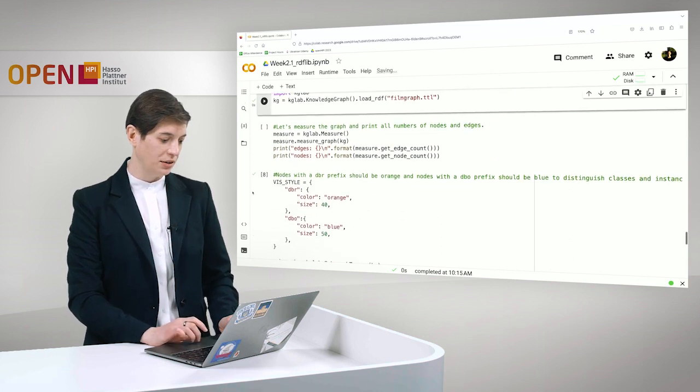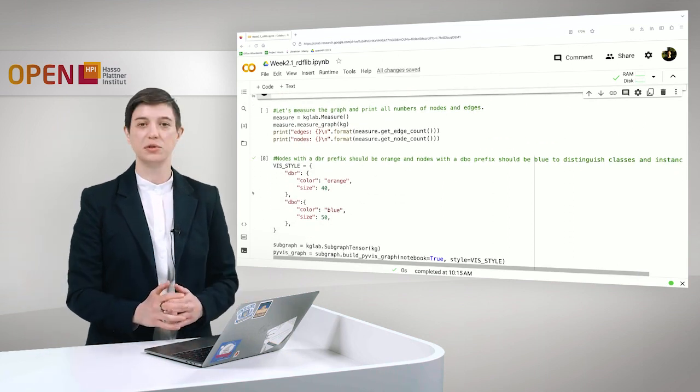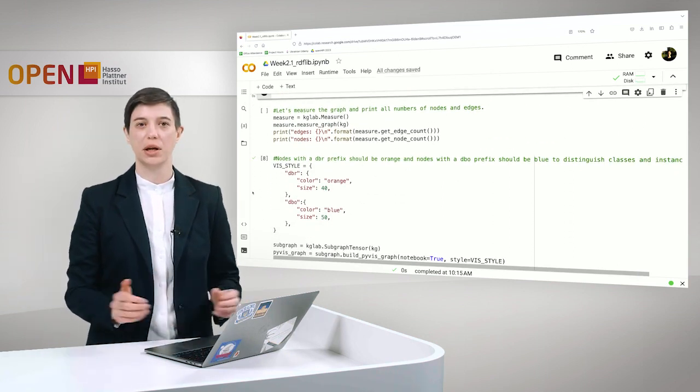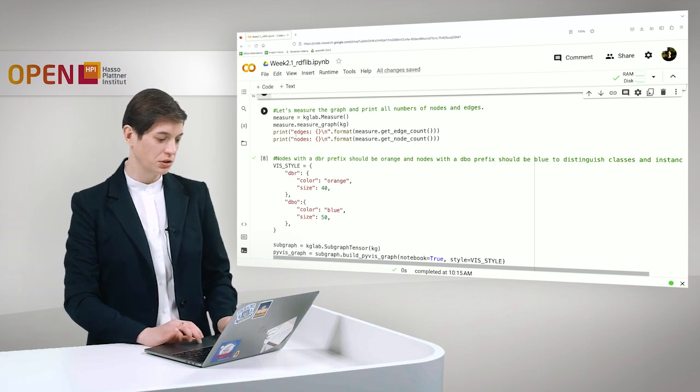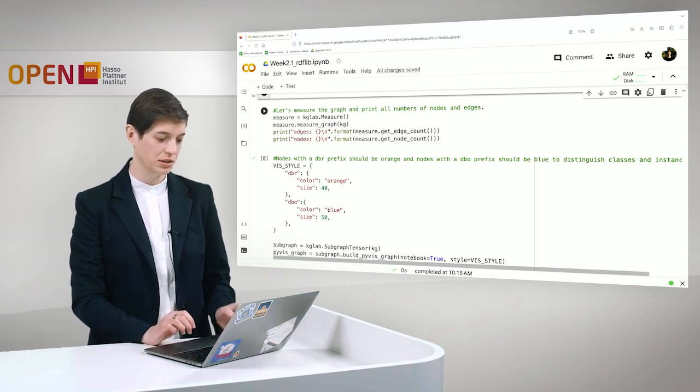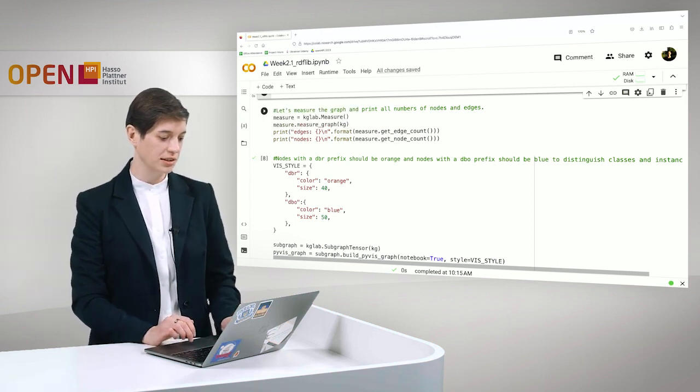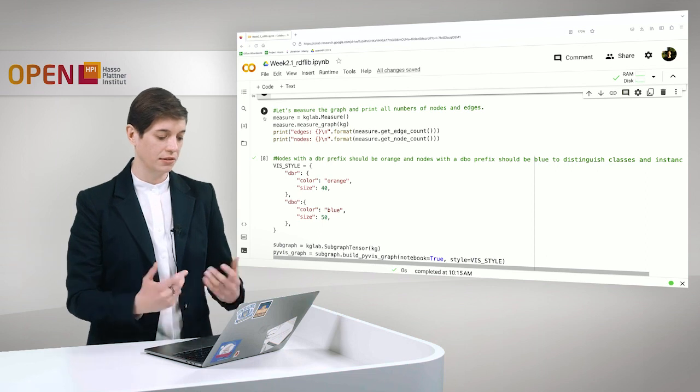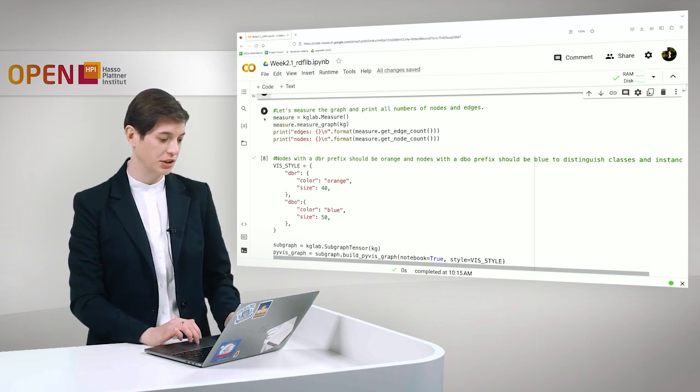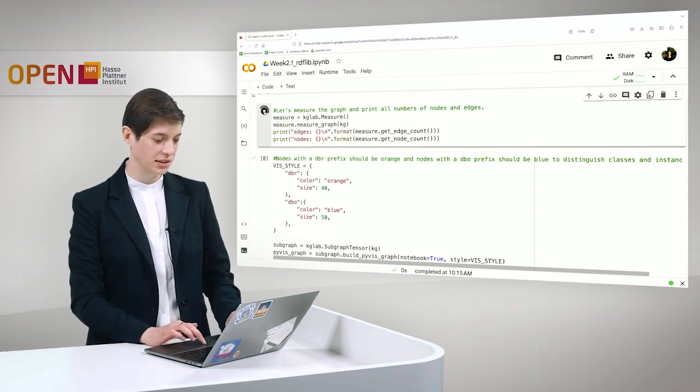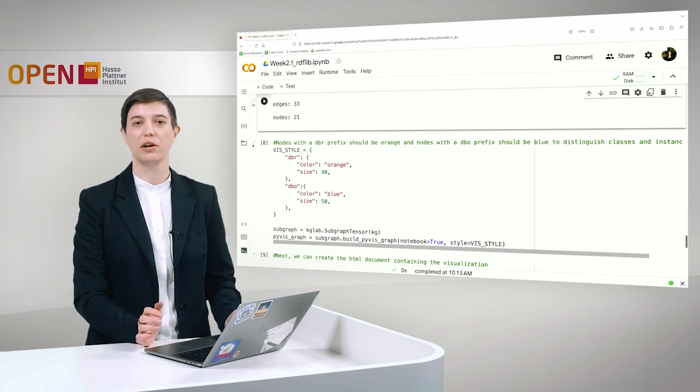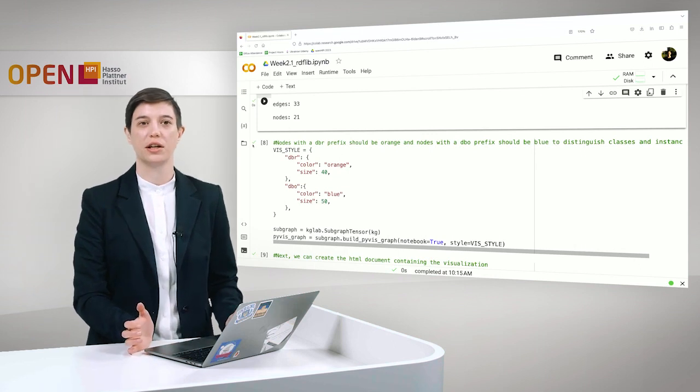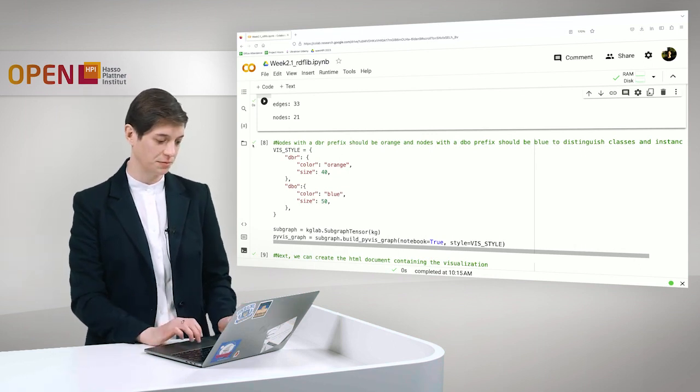And then we can also use KGLab to simply measure the graph very easily. So we want to print just all of the edges, the number of all of the edges and nodes in the graph. We can see here we have 33 edges and 22 nodes.